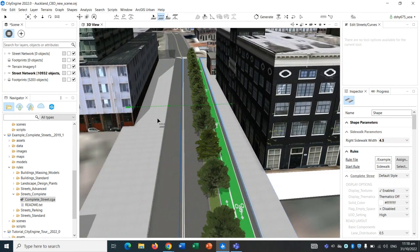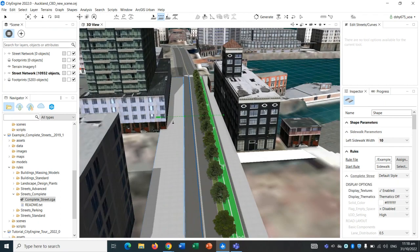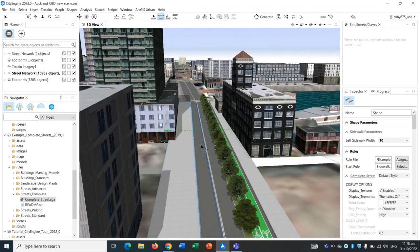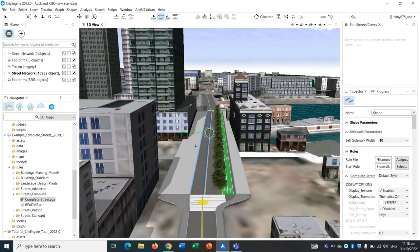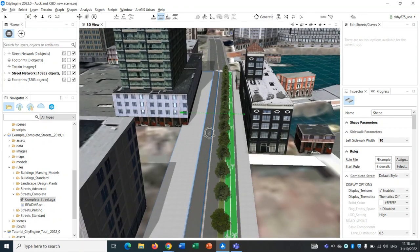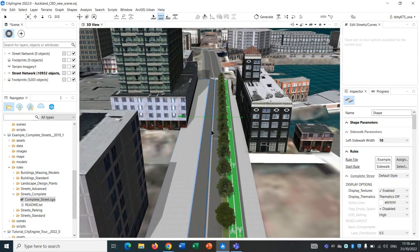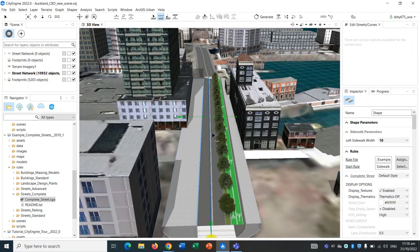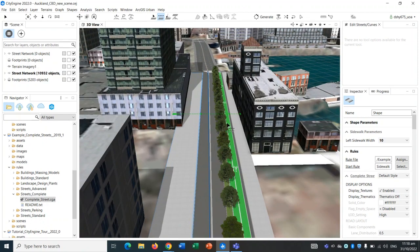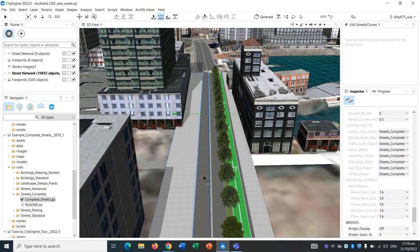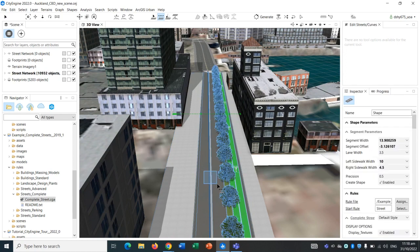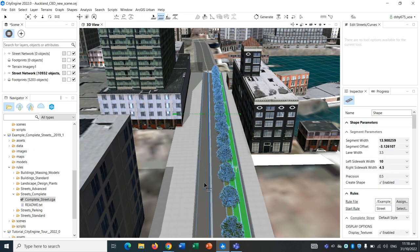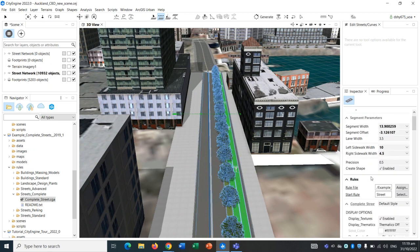As you can see, we have two lanes now. This sidewalk is quite wide. Now let's add in some more elements onto our segment of road. Let's reselect our main road.